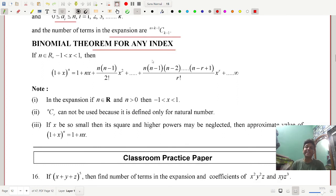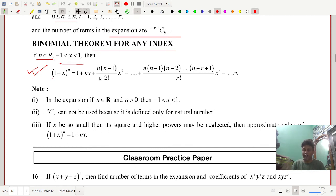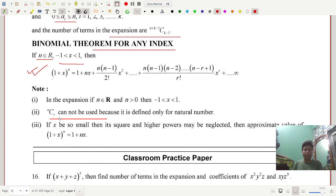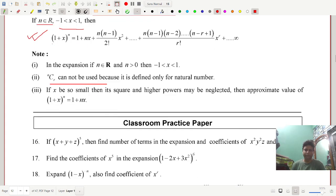Binomial theorem for any index: n can be any real number — negative, positive, fraction, rational, or irrational. In that case you cannot write nCr, since combinations are only for natural numbers. The general expansion is: (1 + x)^n = 1 + nx + n(n−1)/2! · x² + ... + n(n−1)...(n−r+1)/r! · x^r + ...